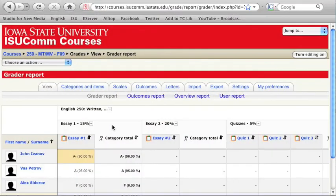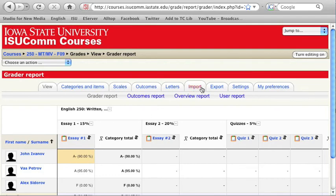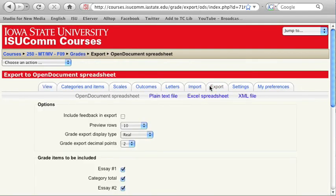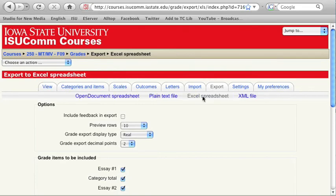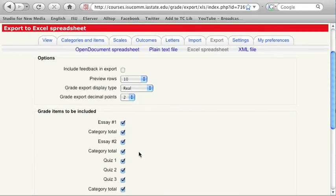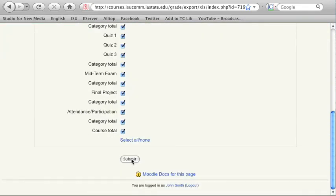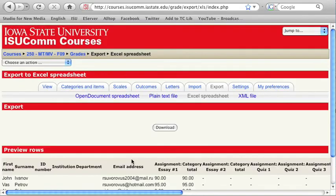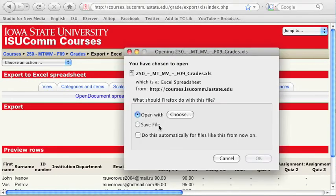Grades can also be exported as an Excel spreadsheet or a plain text file. To do that, click on the Export tab, choose the format in which you want to save and export the Gradebook, set the options that you need, and click on Submit. On the next page, click on the Download button and choose where you want to save the file.